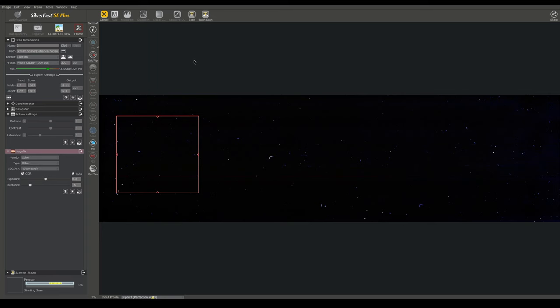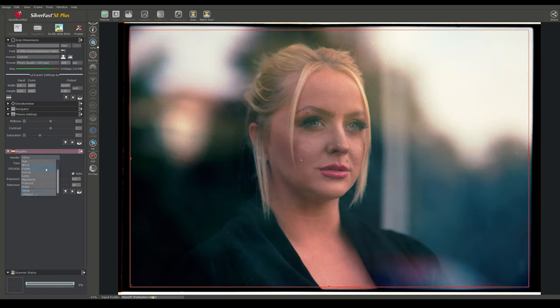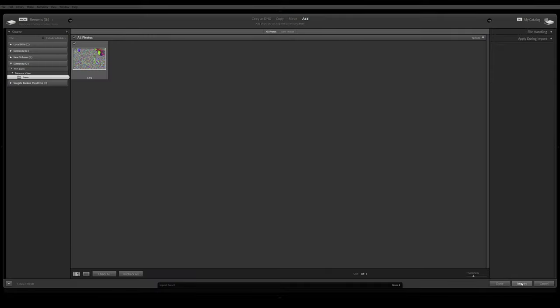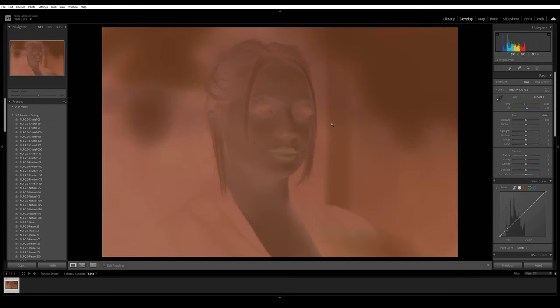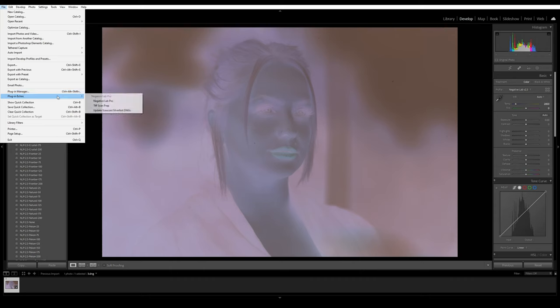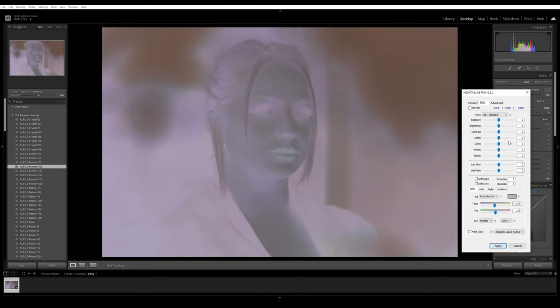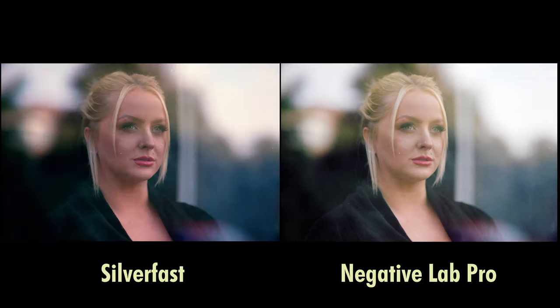In this instance, we're using Silverfast to simply preview and scan in our negative. Once we've checked focus, and got a good idea of what the image looks like, we'll revert it back to a negative and scan it through as a RAW file. This RAW file can then be imported to Lightroom, where we'll prepare it for conversion in Negative Lab Pro. We'll then use Negative Lab Pro to convert our negative to a positive. You can already see the difference between Silverfast's conversion and Negative Lab Pro's conversion. Although we could have tweaked the colours in Silverfast, Negative Lab Pro gives us a much more natural feeling interpretation of the negative.